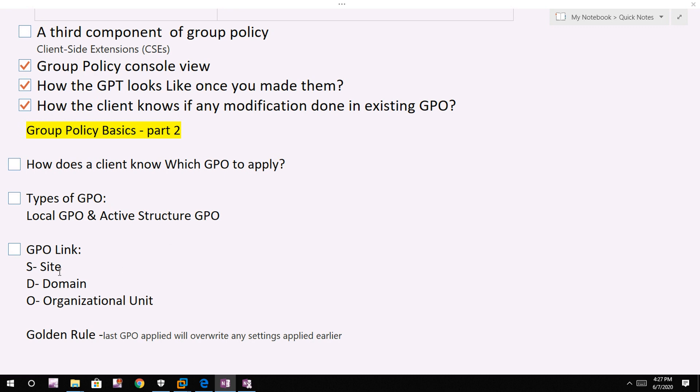So within the directory, GPO can be linked to site, domain, or organizational unit - not the local GPO because local GPO is applied locally on the local machine. But in the directory structure, we can link to site, domain, and organizational unit.